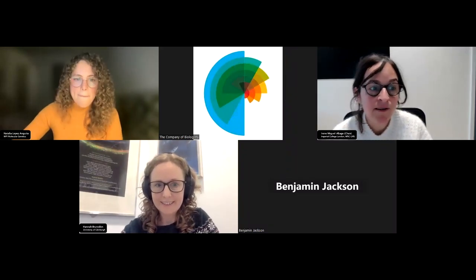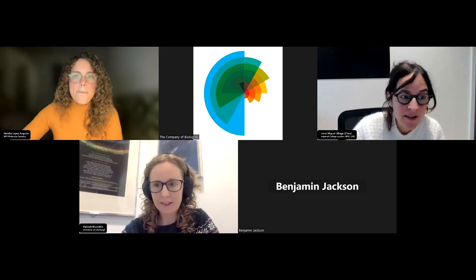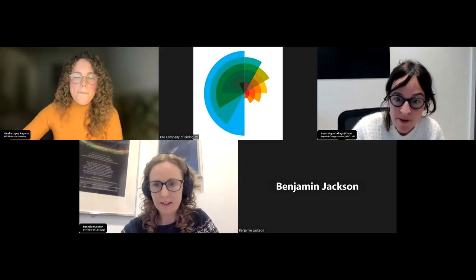Our next speaker is Hannah Bramston, our postdoctoral research fellow in Liz Patton's group at the IGC at the University of Edinburgh.